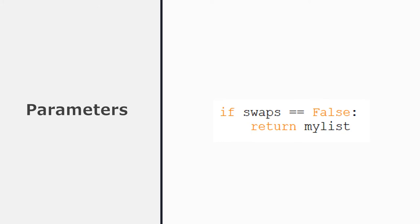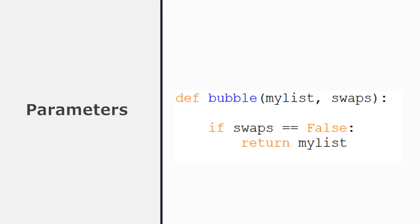Now we have to put that inside a function with parameters. What are the parameters that we need? Well, we need to send the list because that's what's going to be sorted, and we need to send the Boolean parameter swaps, which is either true or false, because that's what's going to stop the recursion. So we've started to build the bubble sort recursive function. It's called bubble, it's got two parameters: my list, the list that's going to be sorted, and swaps, which is the Boolean variable. And when swaps is false, that's the base case and the procedure will stop.